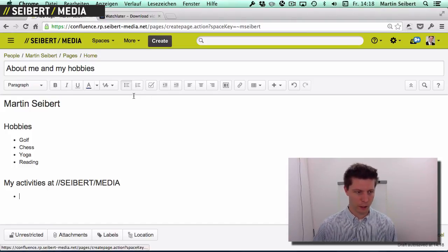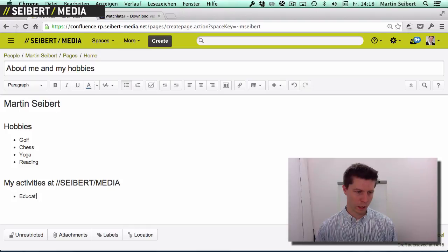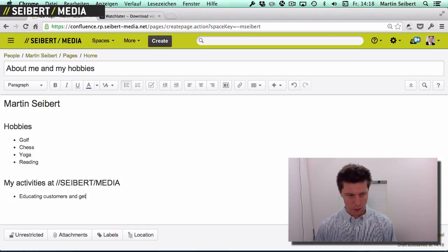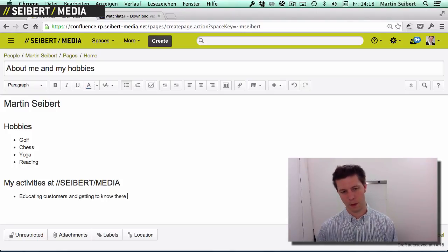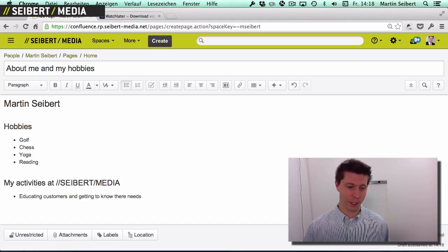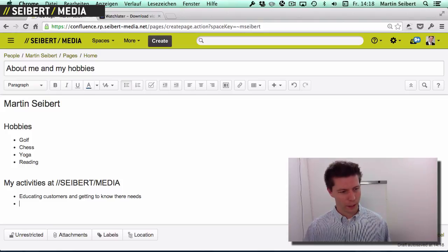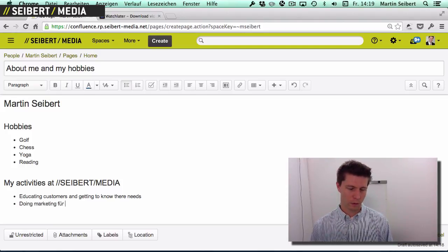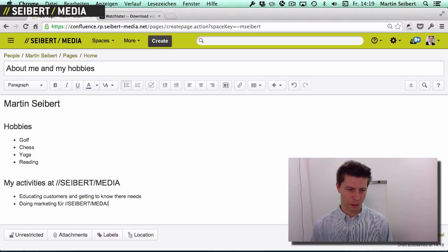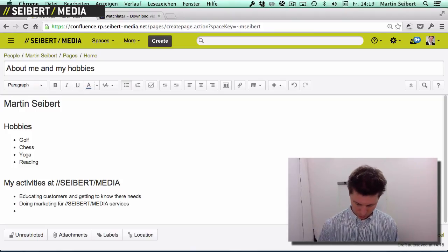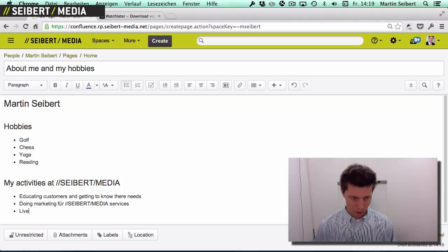Under hobbies I'll add things like playing chess, doing yoga, and reading. Then for 'My Activities at cbid media' I'll write: educating customers. If you have any wishes for what I should cover in future videos, please put them in the comments. Also: doing marketing for cbid media services.